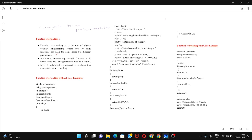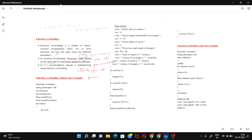Function overloading is a feature of object-oriented programming where two or more functions can have the same name but different parameters. In function overloading, the function name must be the same and the parameters must be different — in two ways: you can differ the number of parameters, or the type of parameters.